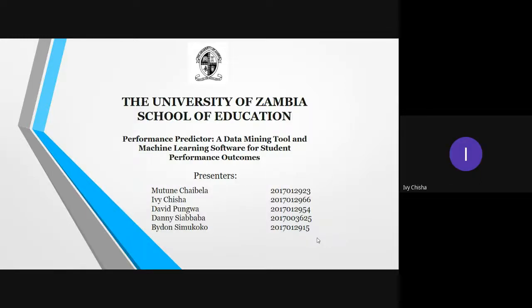Greetings to everyone present. We are the ICT4014 Project Team 1, presenting the report findings for our project titled Performance Predictor, a Data Mining Tool and Machine Learning Software for Student Performance Outcomes.